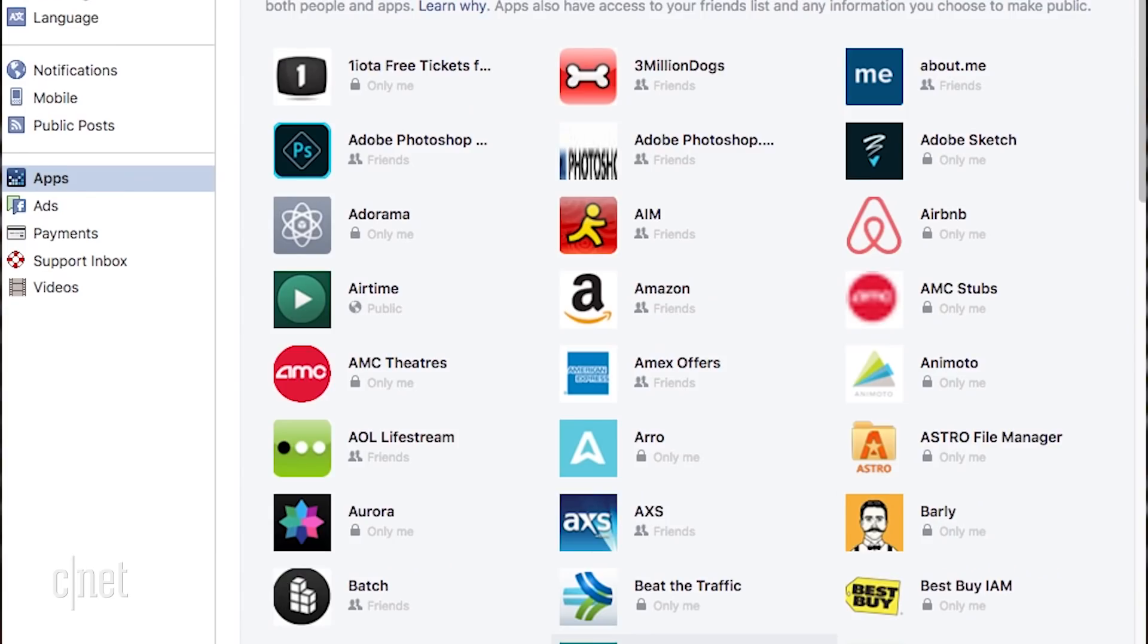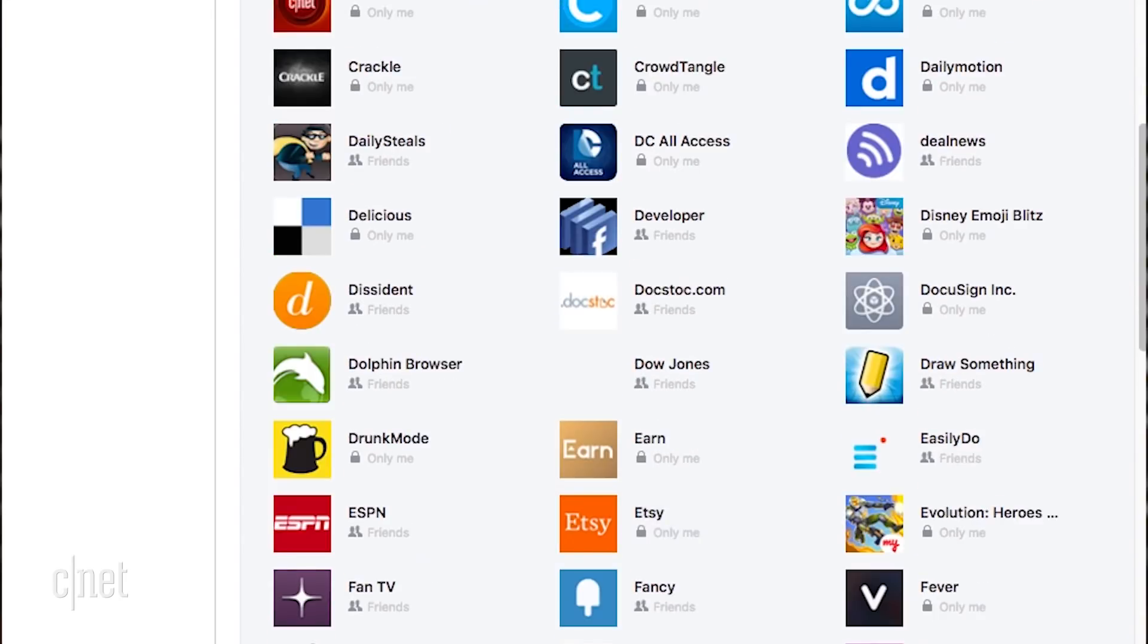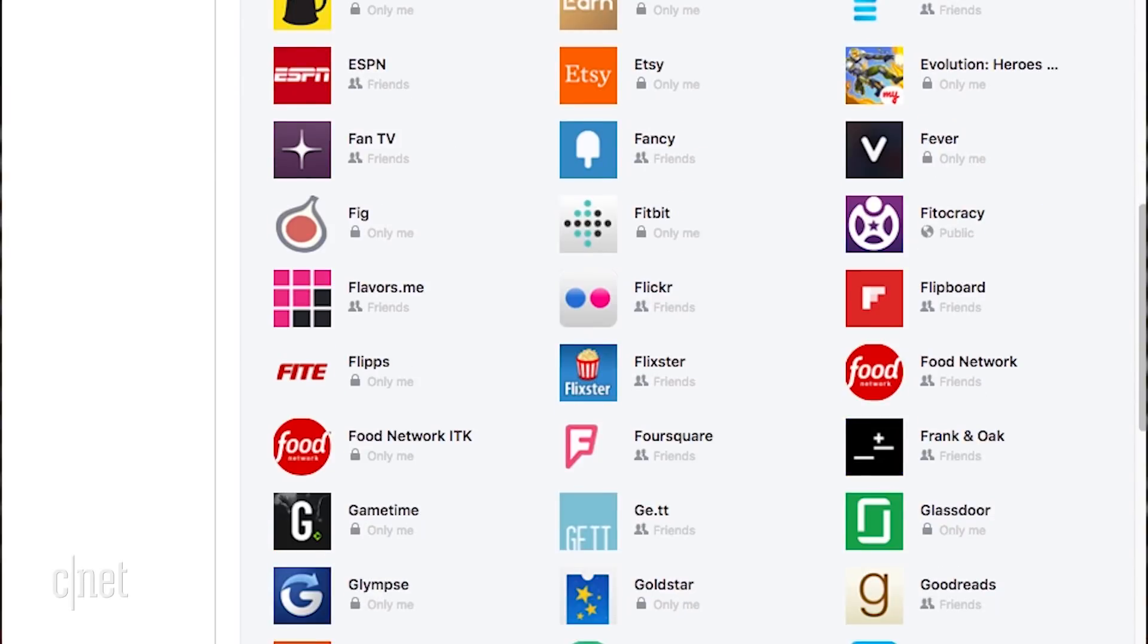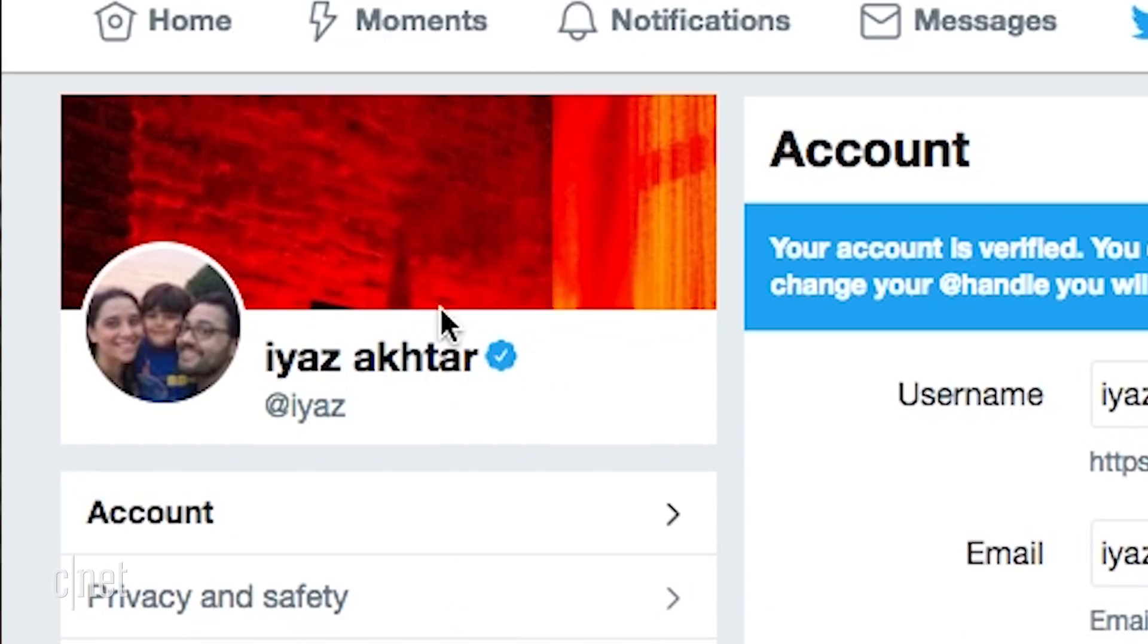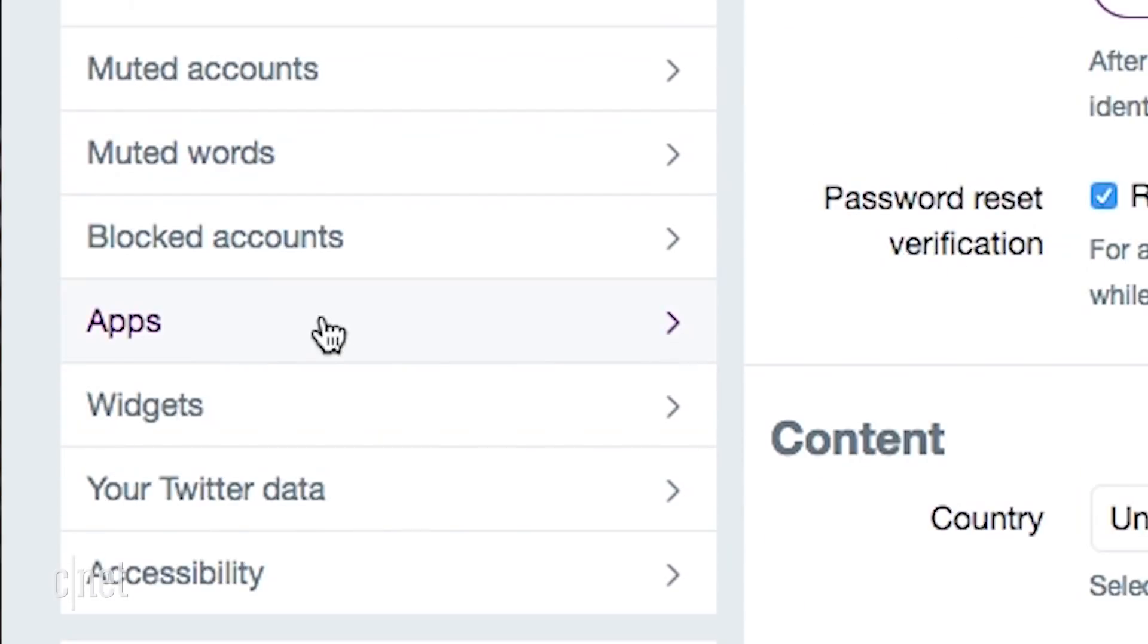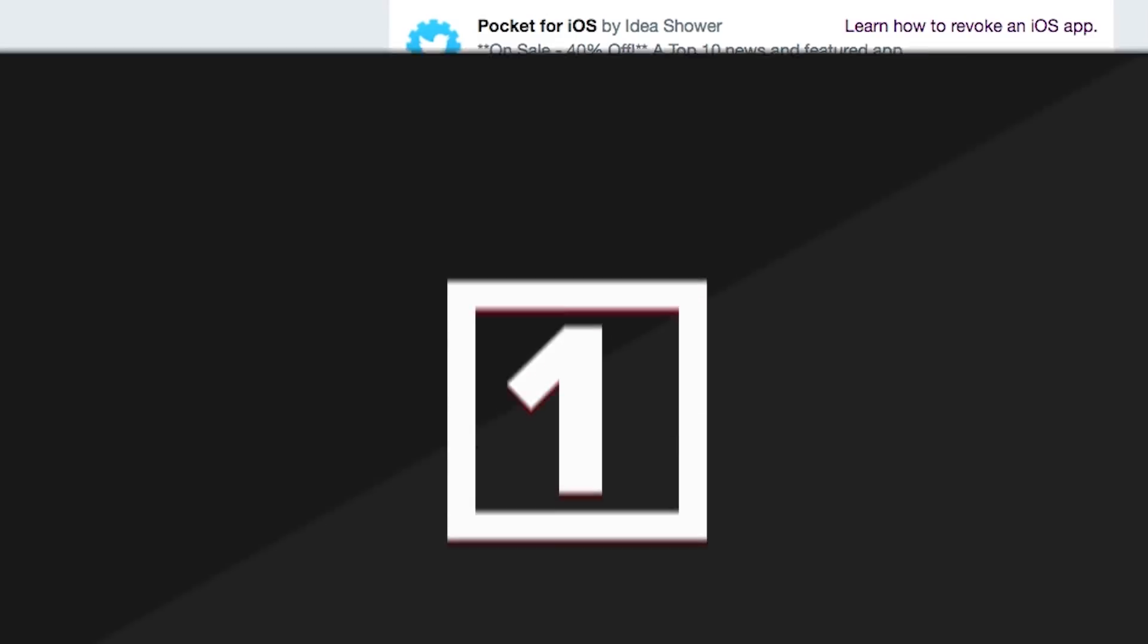In my case, my Facebook account was still linked to Vine. Remember Vine? You can do the same thing with Twitter by going into settings and clicking apps. You can revoke access to all kinds of things, like AOL Lifestream or Windows Phone.